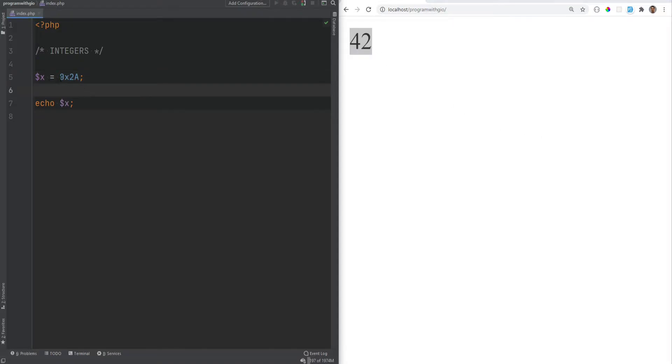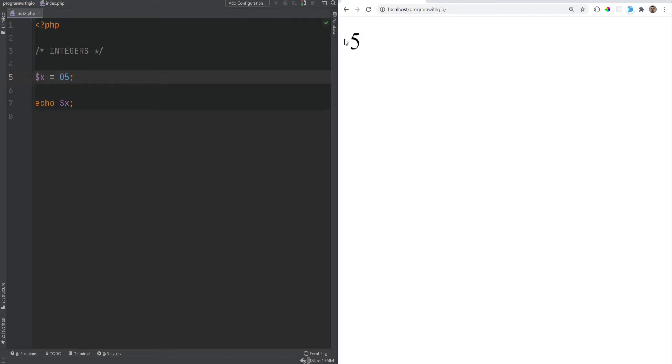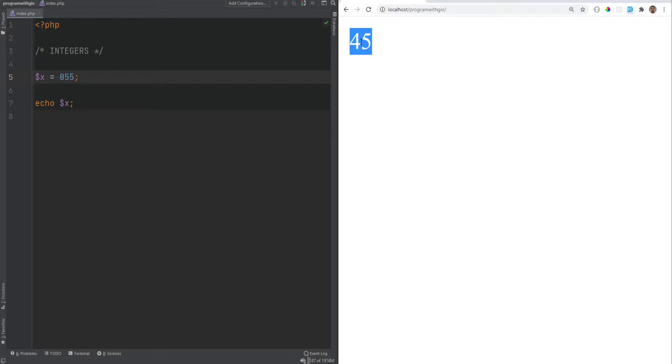You could also define integers as octal numbers, and octal numbers are prefixed by 0. So 05 would evaluate to 5. 055, for example, would evaluate to 45.